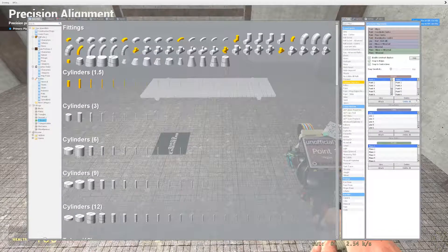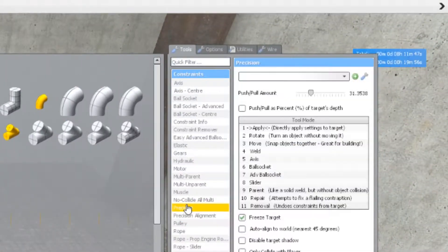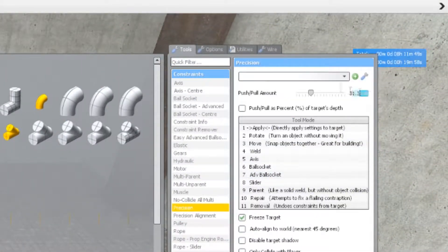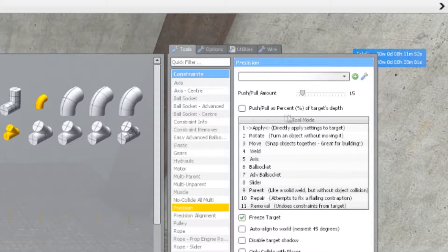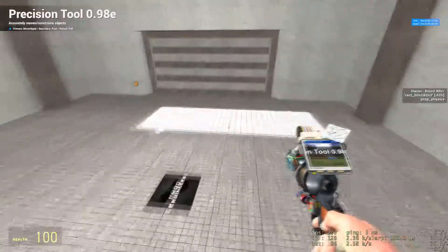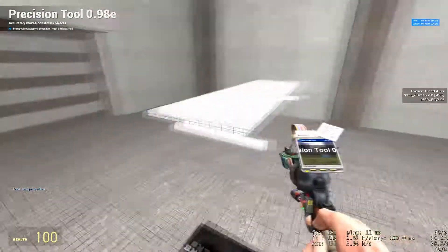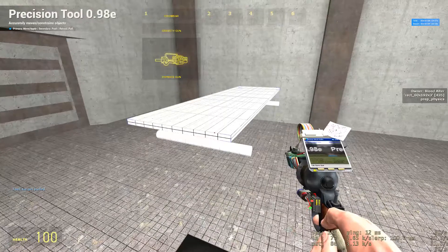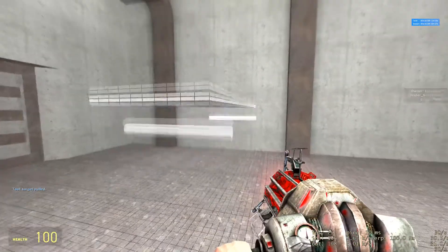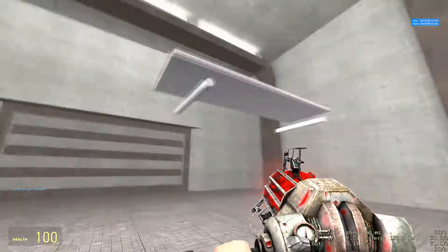Once placed, get your precision tool out. Set the push pull amount to 15. Make sure this is not checked. Press R on the top of the base. This is going to move the base up by 15 units.